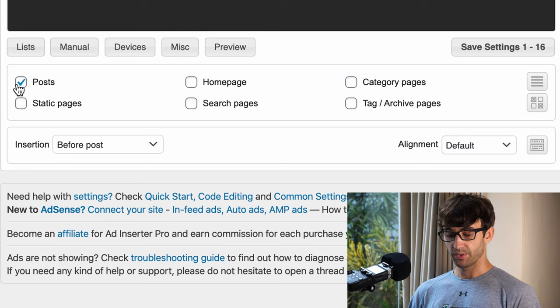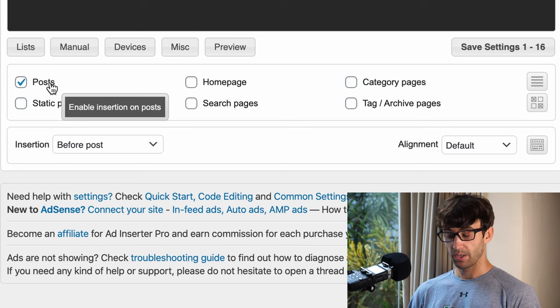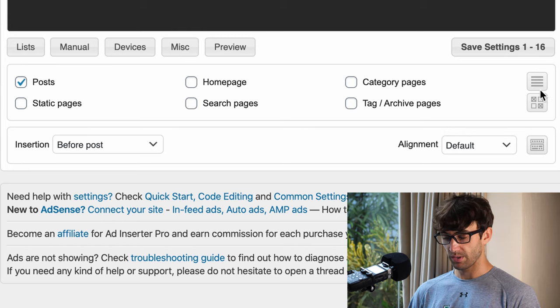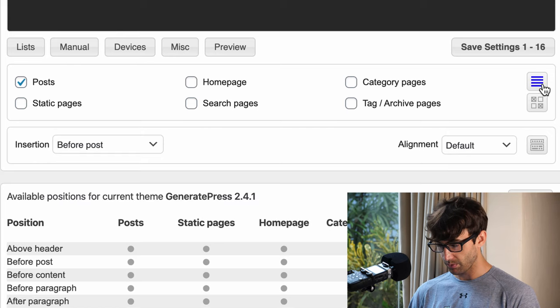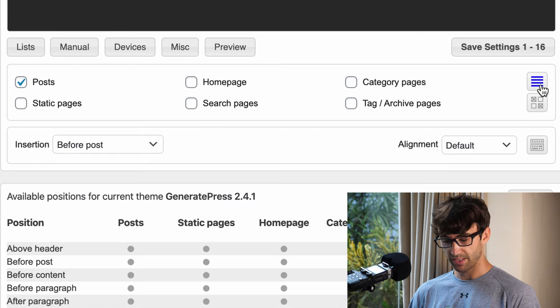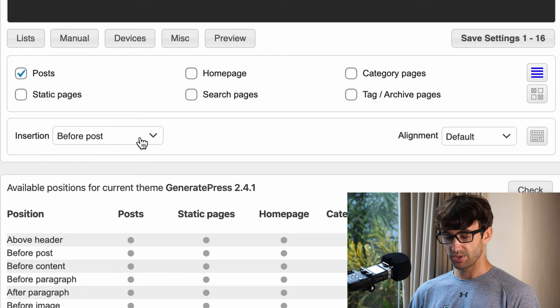Yes, we want this to be applied to posts, but let's click on these three or four lines here and we want the insertion to happen before the content.